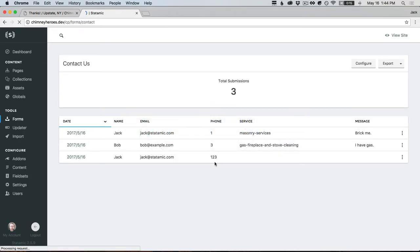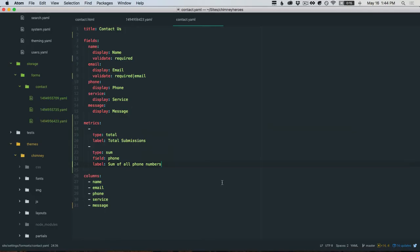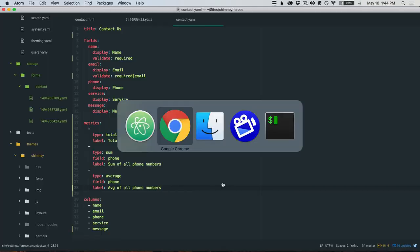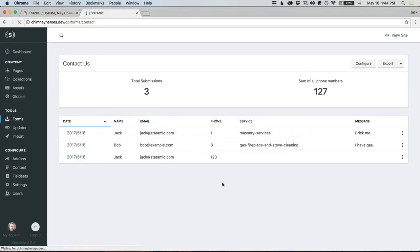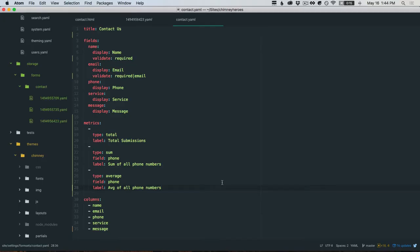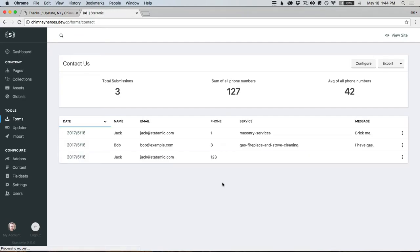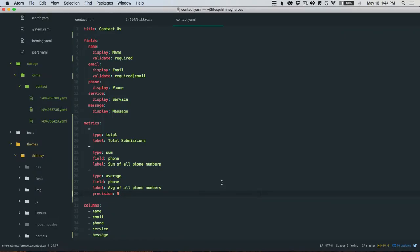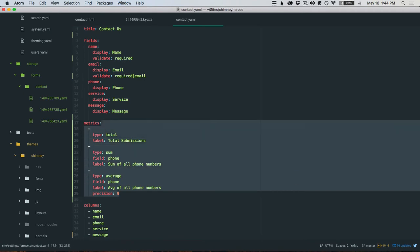We also have an average which would be 42.33. You can also set a precision, so if you don't want those decimal points it'll round, or if you want lots of decimal points you could be very specific. That's metrics.